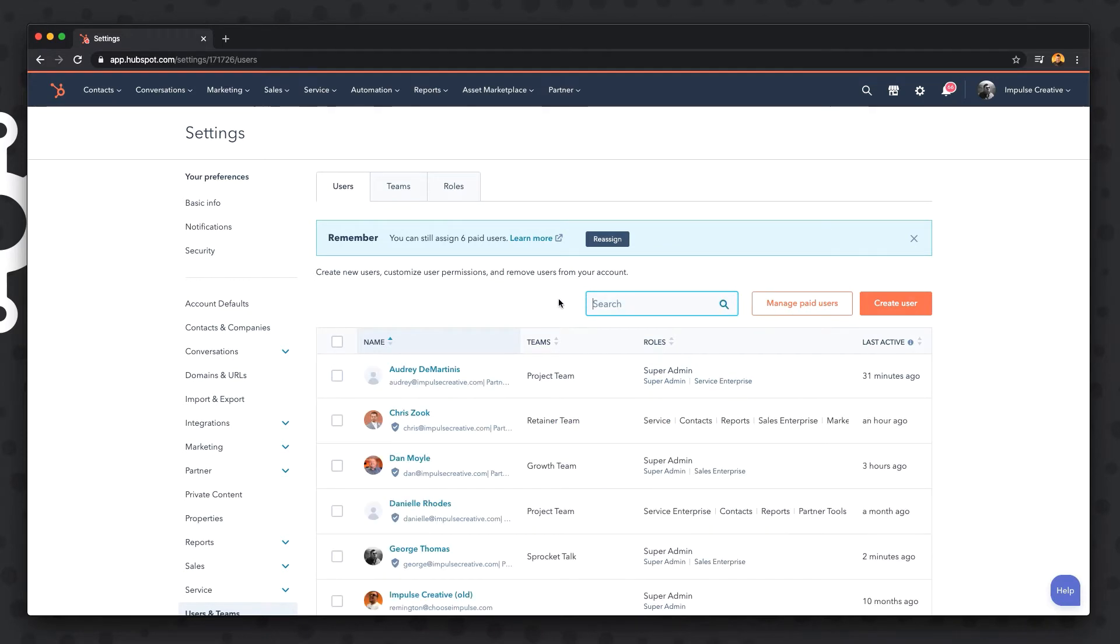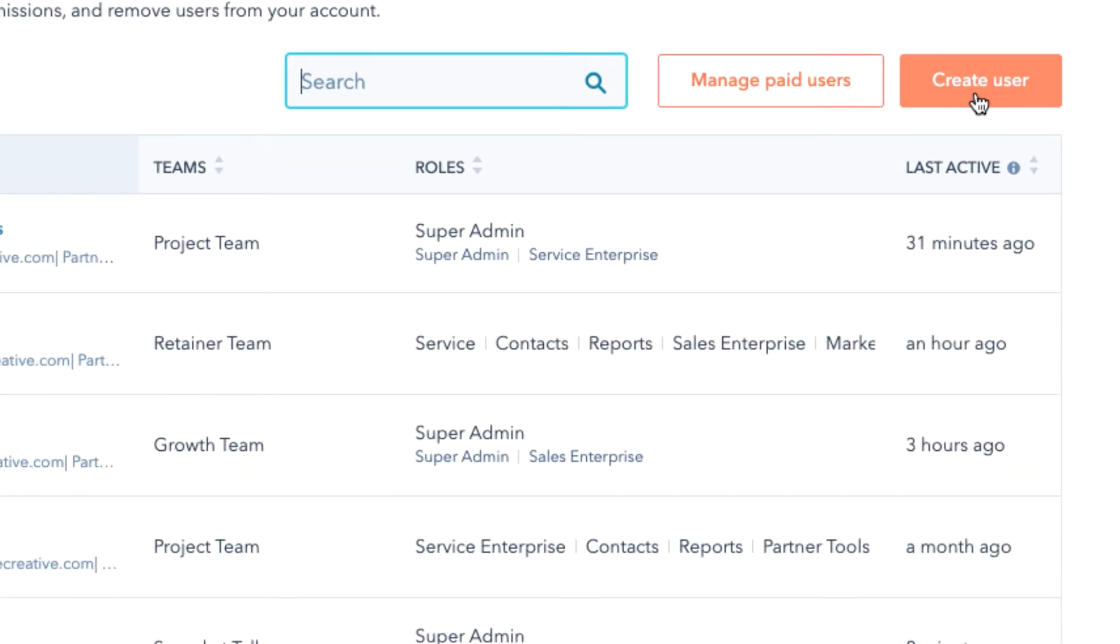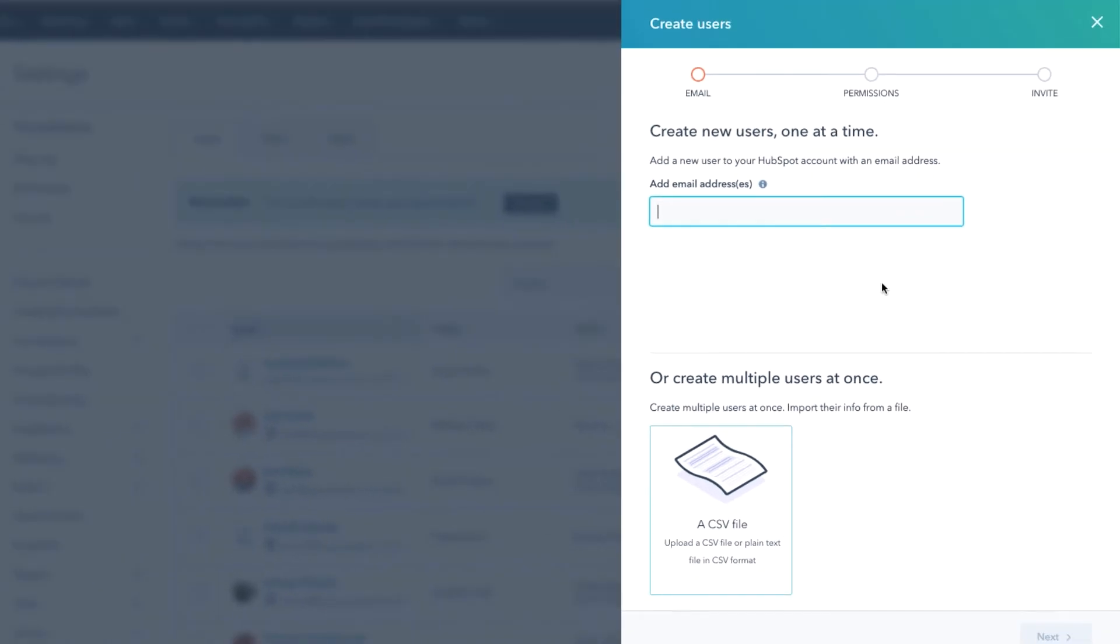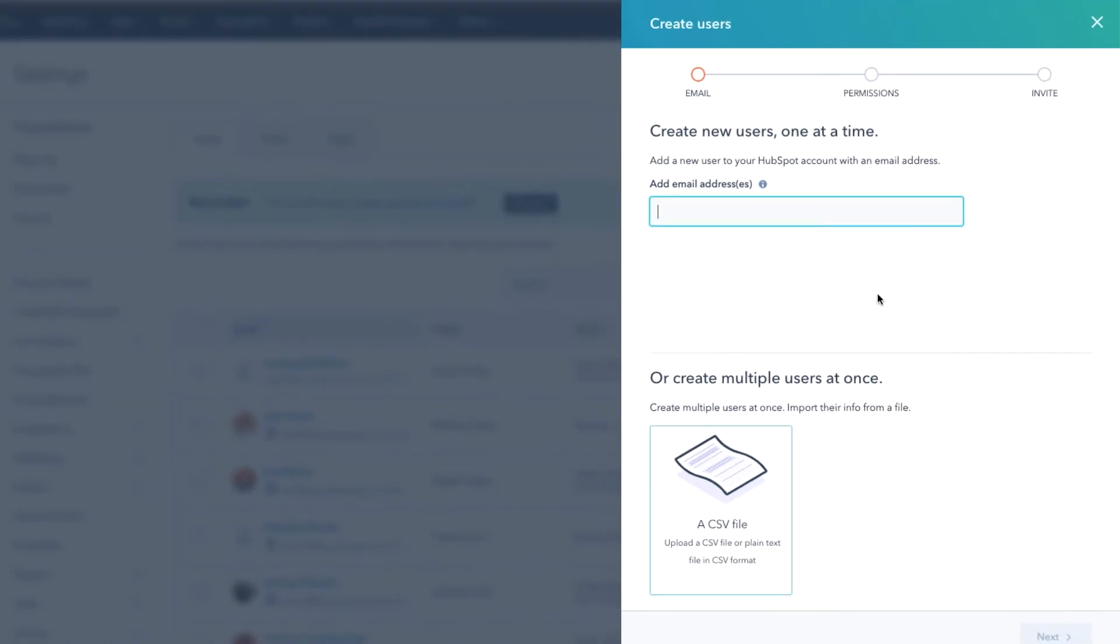But we want to add another user, and so we can do that. We'll go ahead over here and we will say Create User. Once we click that we get a slide-in that says create new user one at a time and we can add a new user to your HubSpot account with an email address.